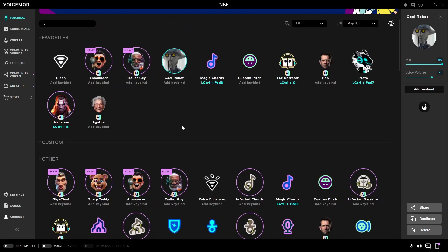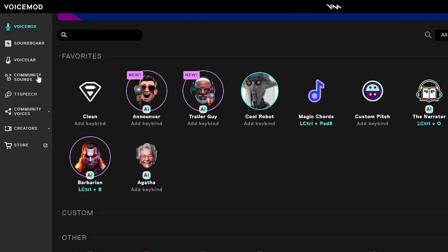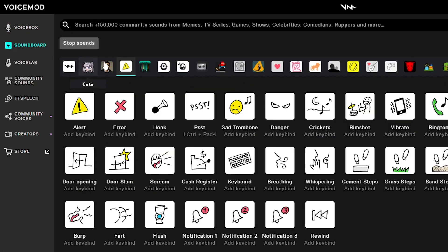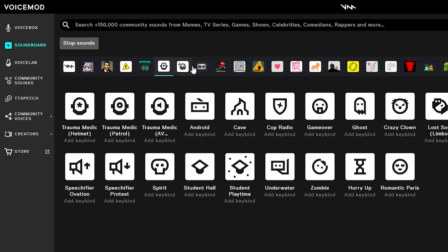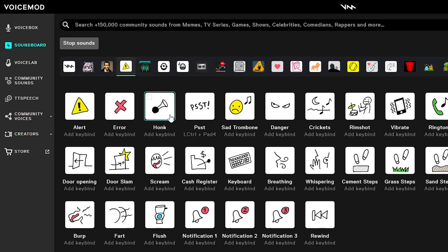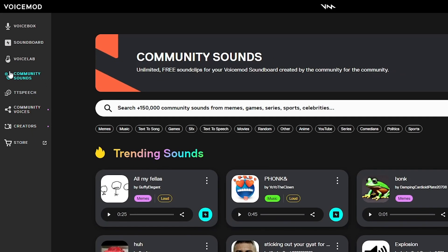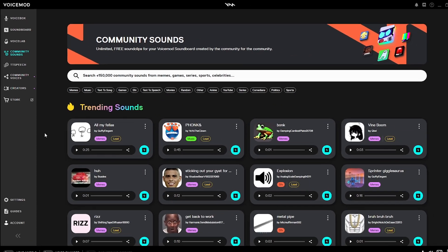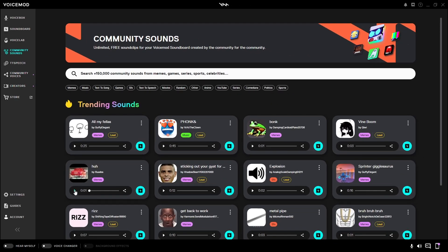Quick history. It all started with the Voicemod soundboard. When you install Voicemod, you have hundreds of sounds already pre-installed that you can use. Then later came Community Sounds, where the community can create sounds and make them public, which means that any user will have access to any sound they can think of. Now apply the same principle to the voice box.